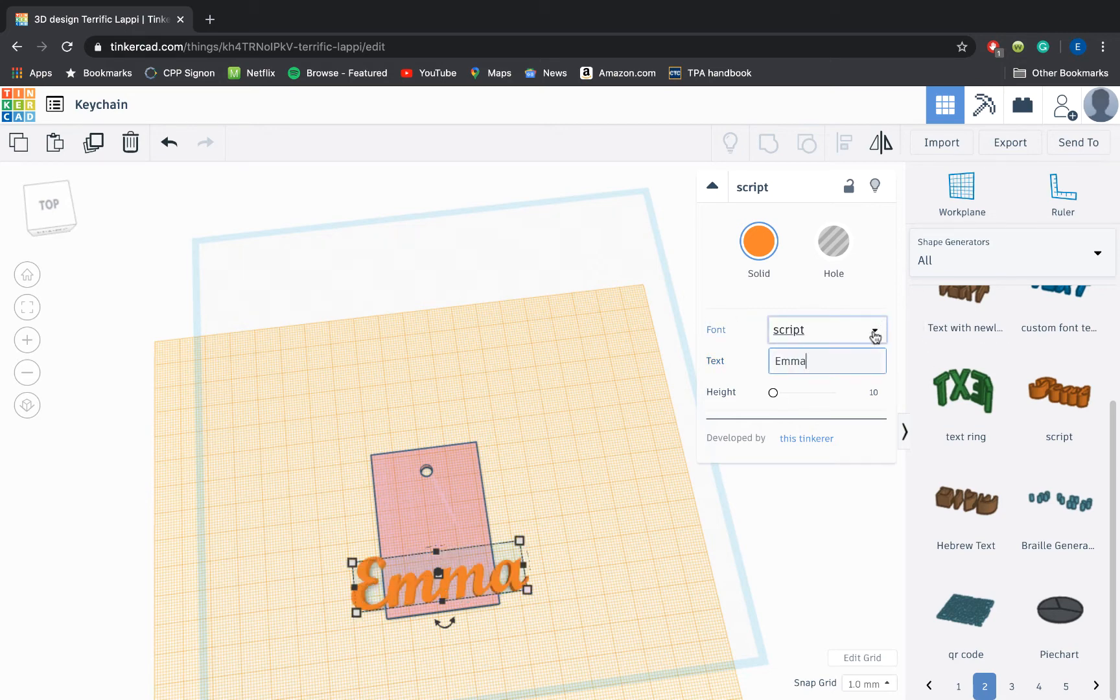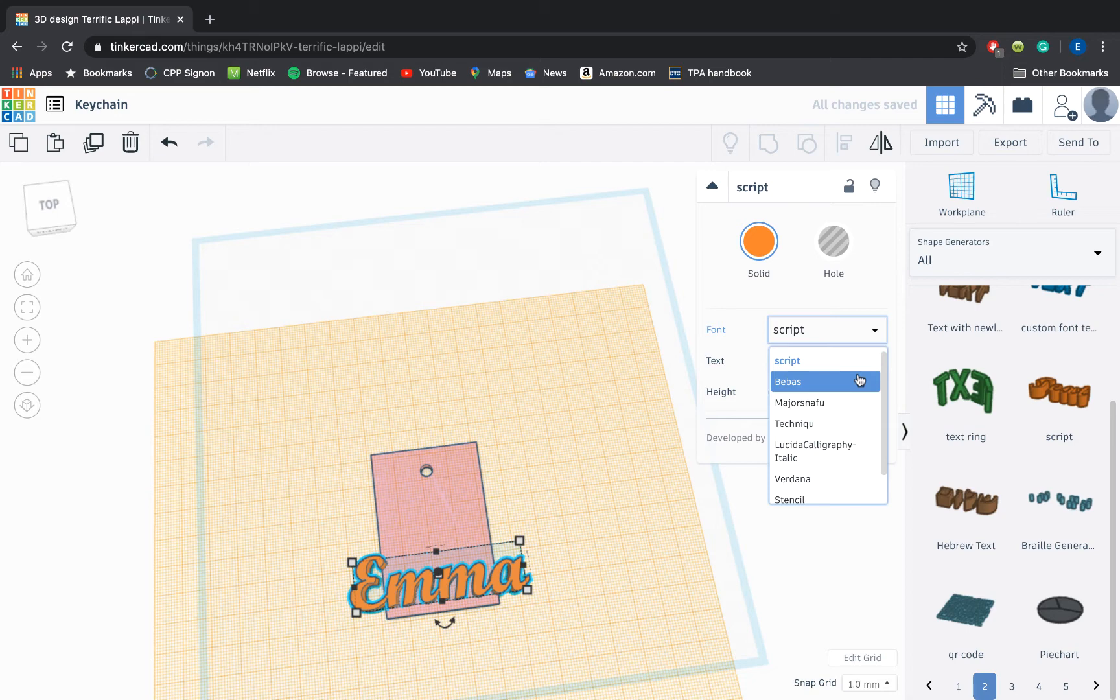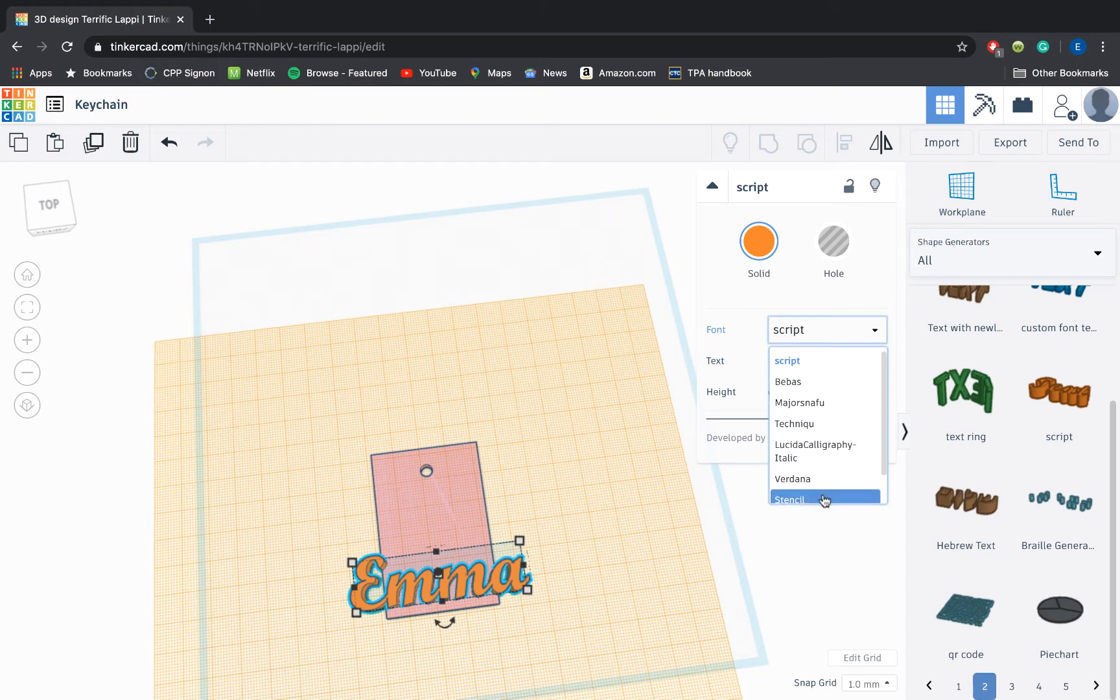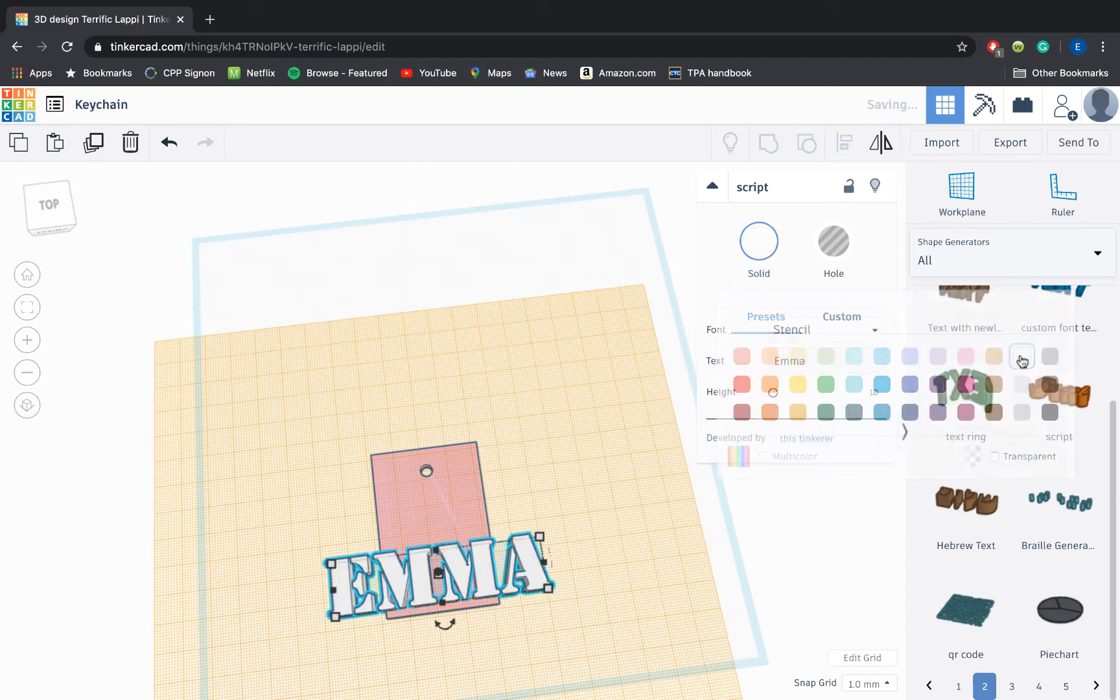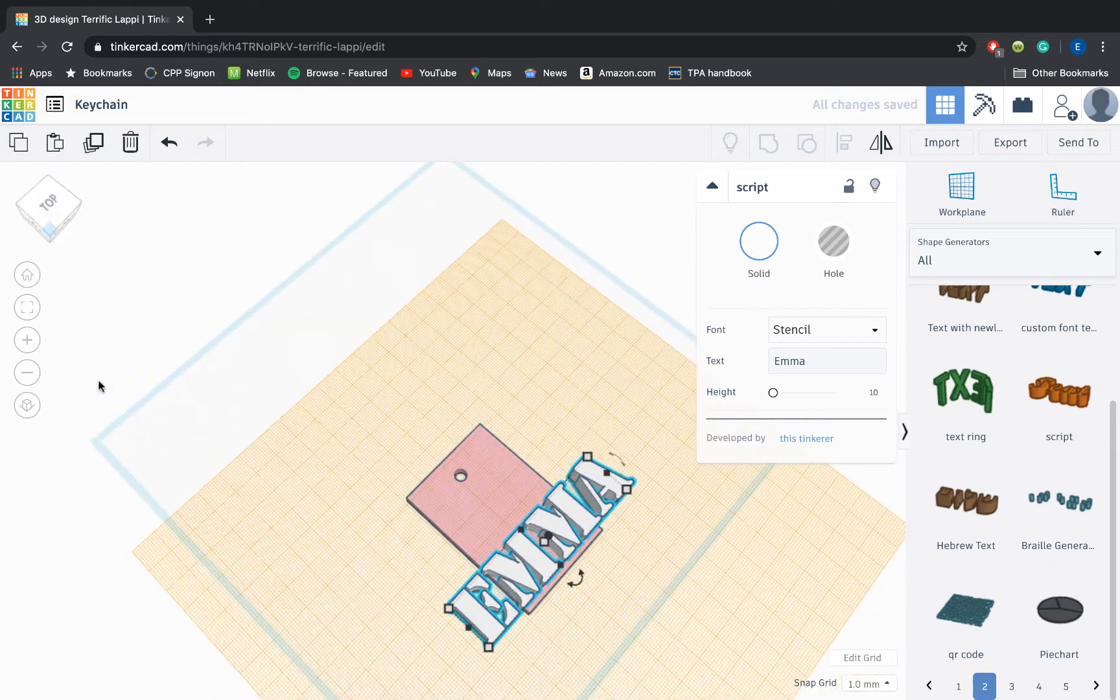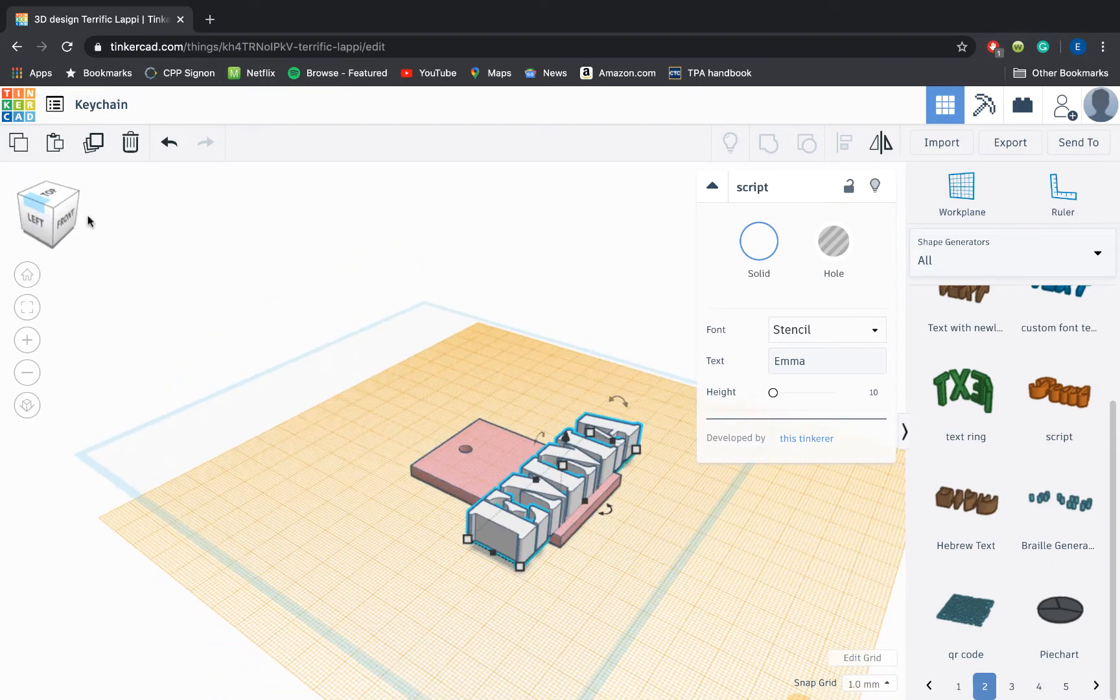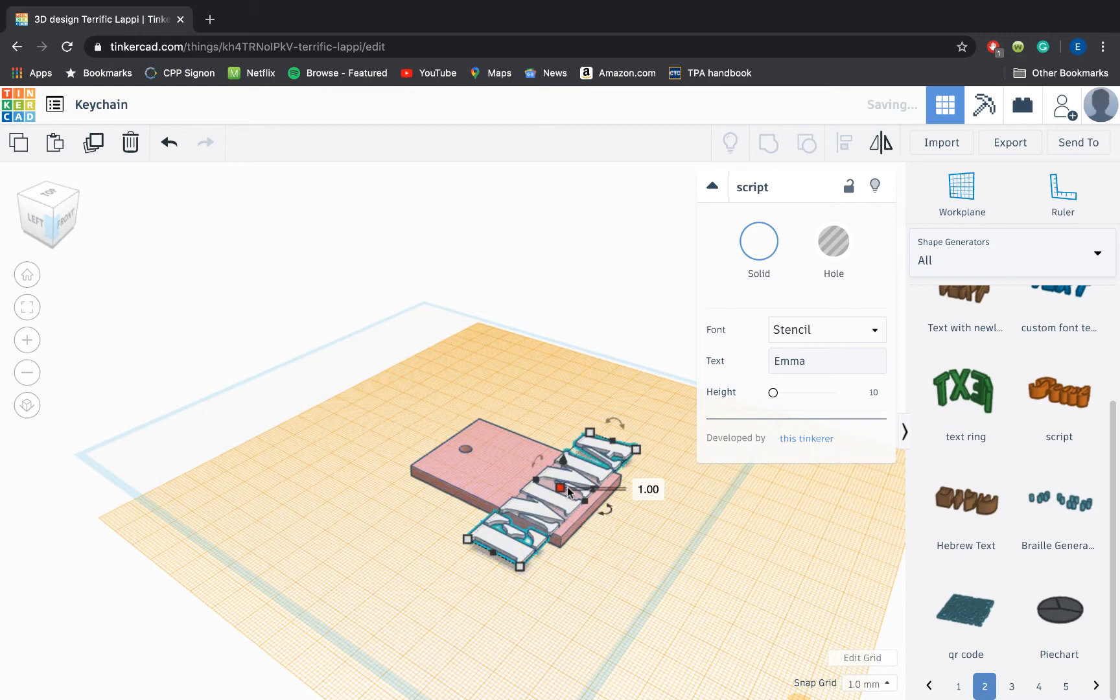Now I could change what font this is in, which is an option that's not on the text tool under basic shapes. So if I hover over each of these it will change the text for me. There's a calligraphy option. Let's say I want stencil. Then I can of course change the color of this. And I'm going to want to rotate around to make sure this isn't sticking out a massive amount like it is right now. That would not be very effective on a keychain. And then I need to resize it so it actually fits.